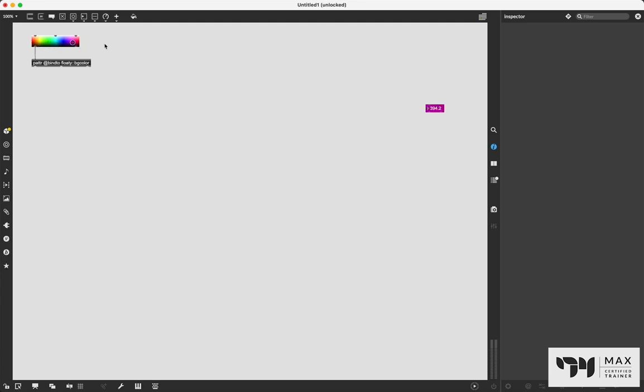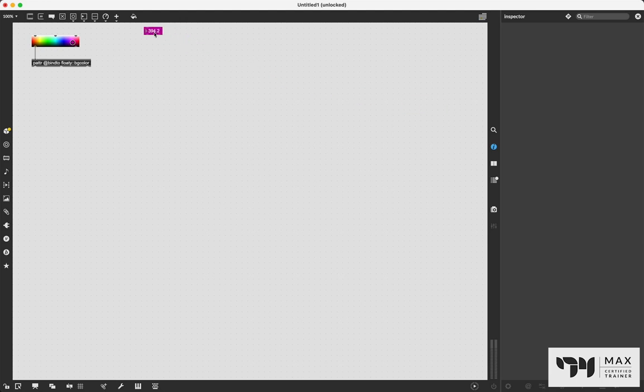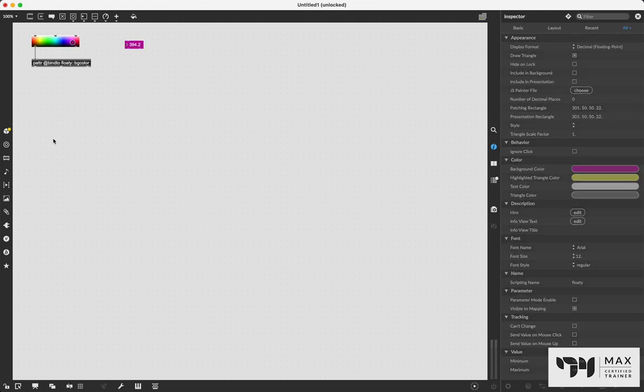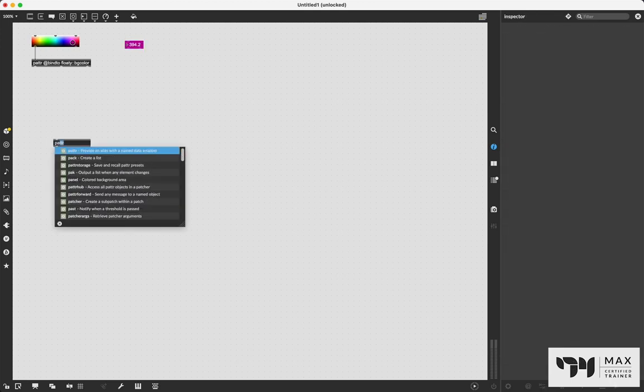you'll see that we are now changing the background color of that float number box. And that is just one of the few things that patter can do. Patter is so much more than just a send and receive object. Patter, as it said, when you start to type in the object name, provide an alias with a name data wrapper.